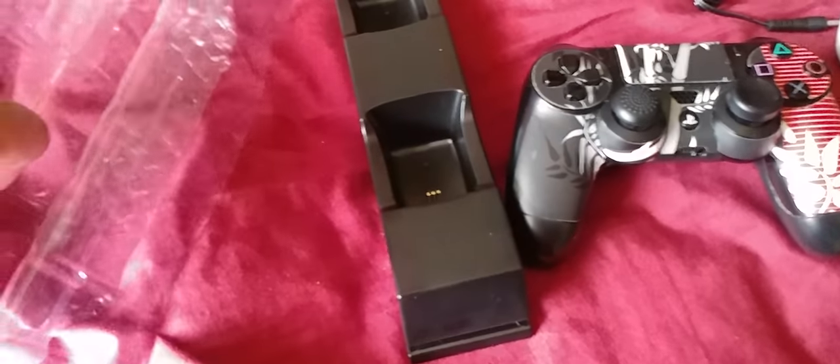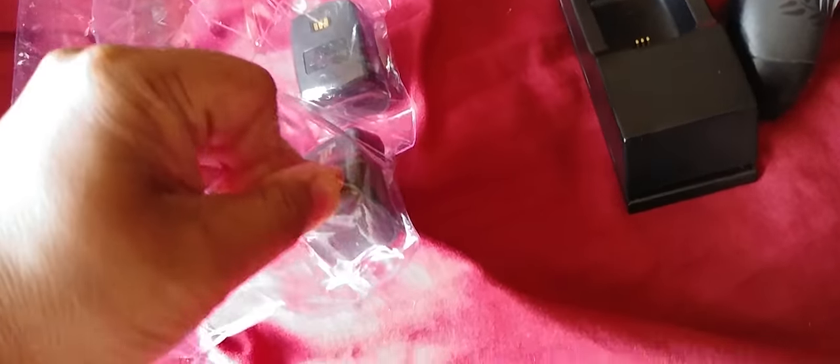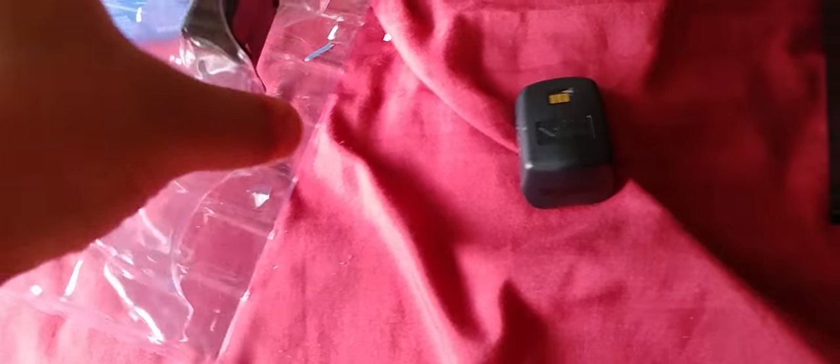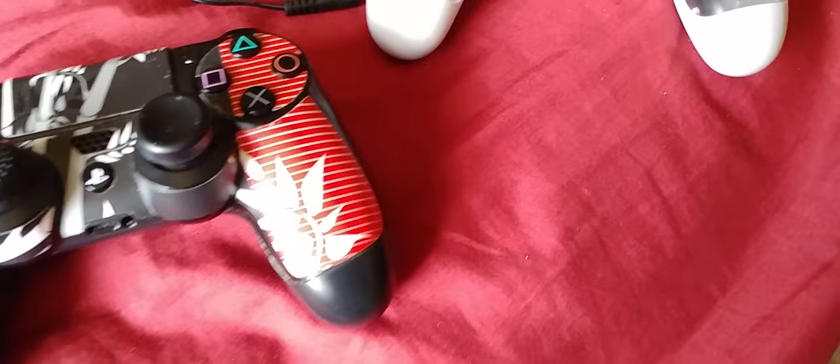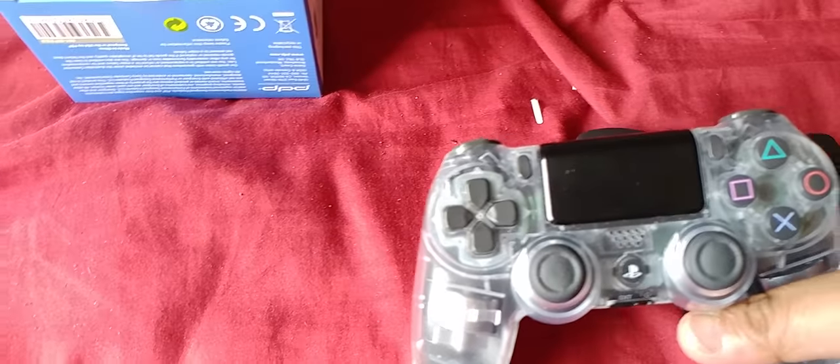I do not want to break this thing. There you go, there's one and there's two. All right, let's do it to my controller.